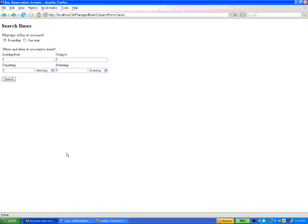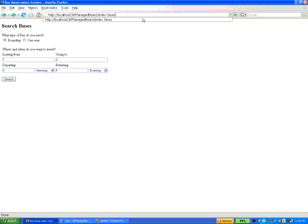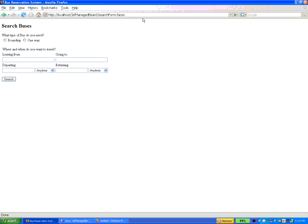This is a bus reservation system — just a sample prototype. It will start with index.faces, goes to the configuration file, and is dynamically redirected to search form.faces, which internally maps to search form.JSP. Here we will take different inputs and click the submit button.